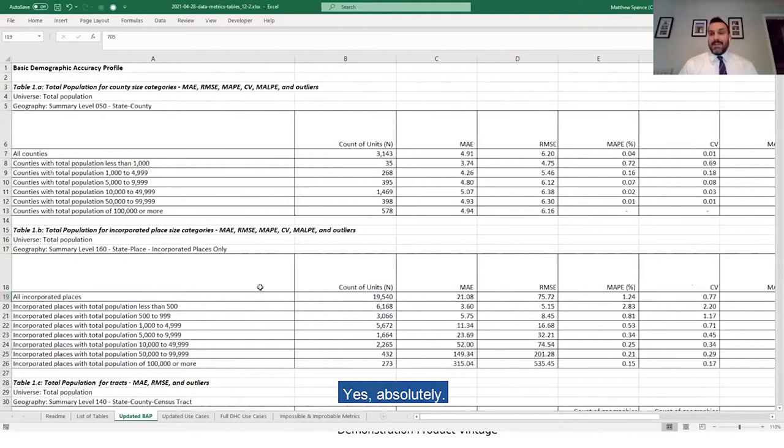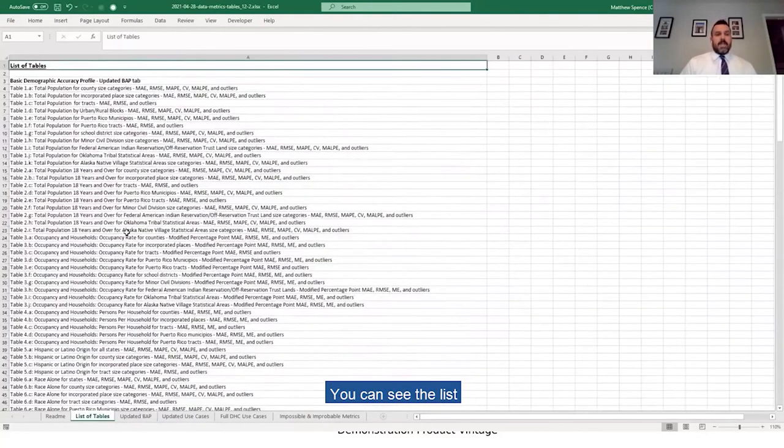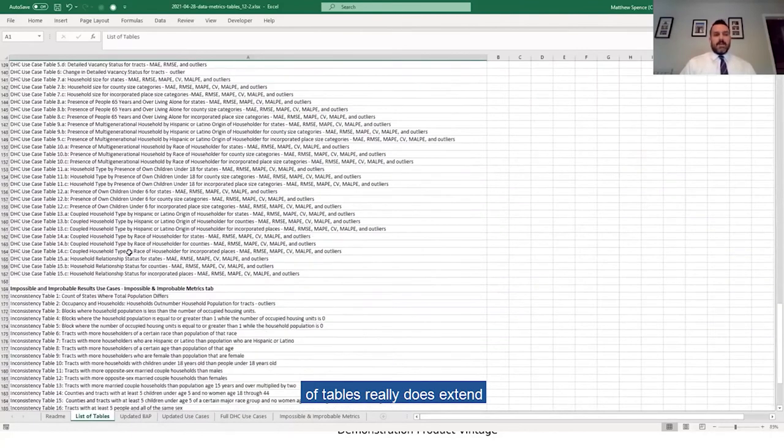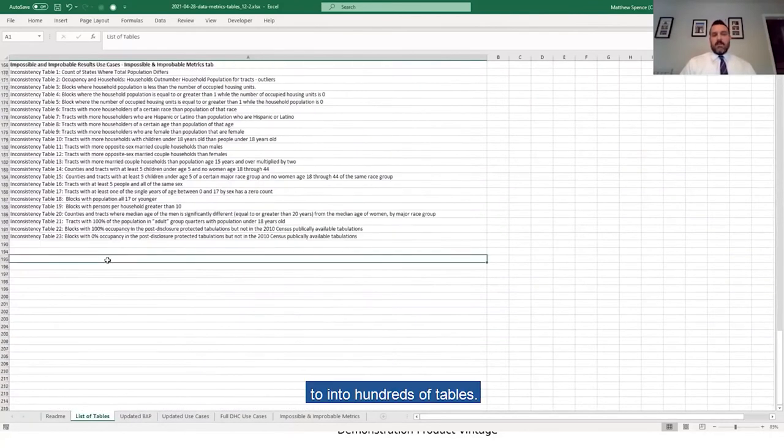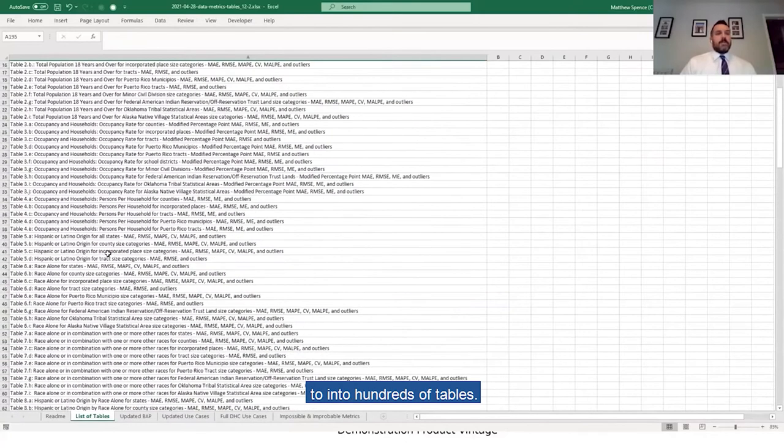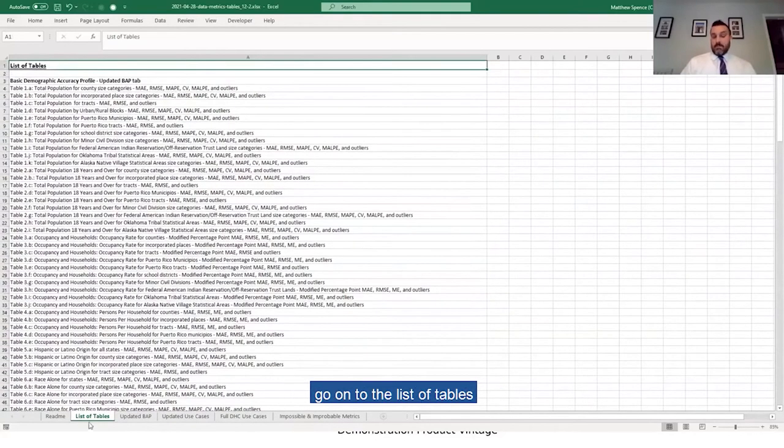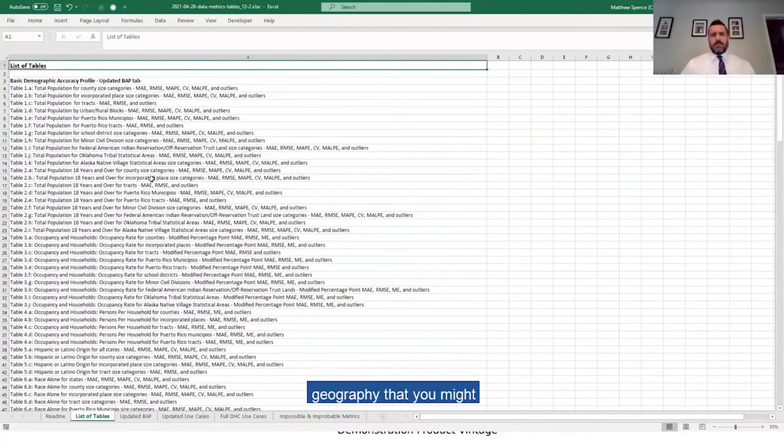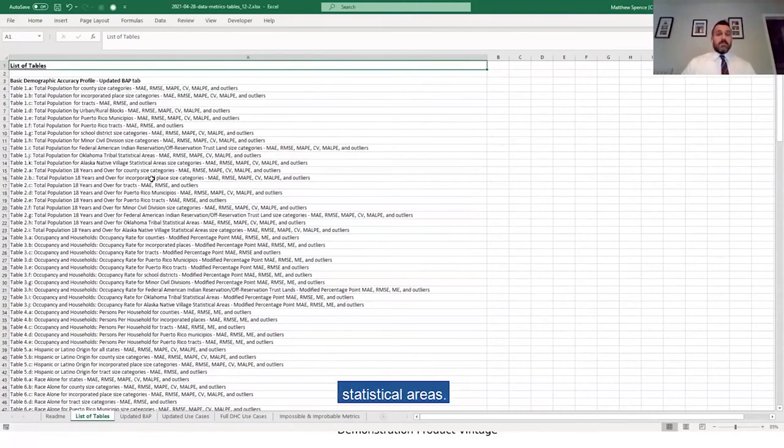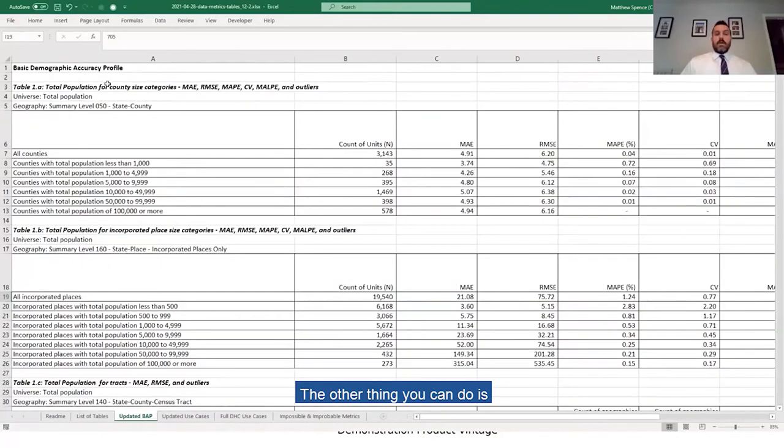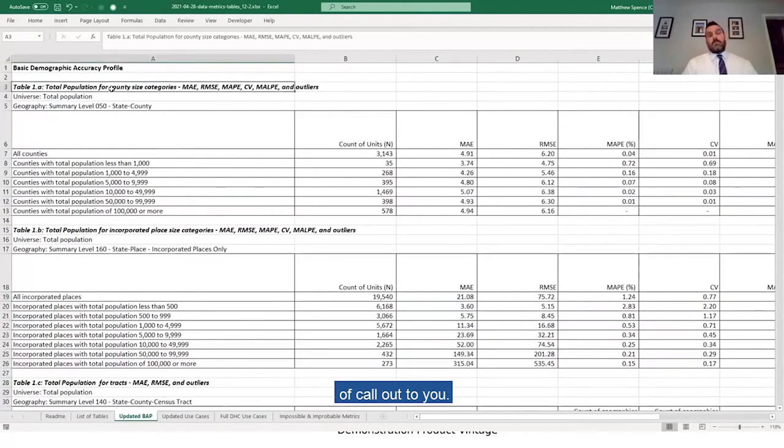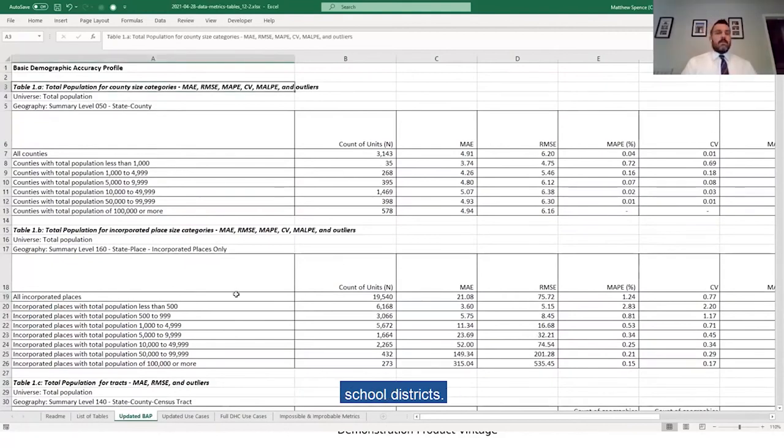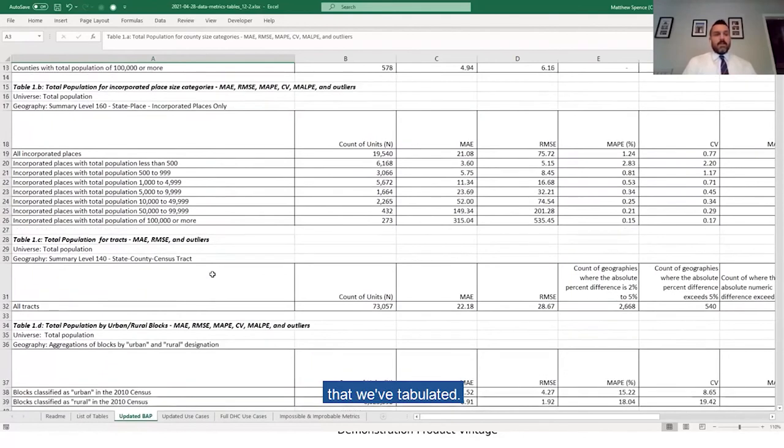Yeah, absolutely. These detailed summary metrics are very extensive. You can see the list of tables really does extend hundreds of tables. The best thing to do is probably go onto the list of tables and search for a potential geography that you might be interested in, maybe school districts, maybe Alaska Native Village statistical areas. Another thing you can do is just sort of scroll through and see if any of these call out to you. You mentioned school districts. School districts happen to be one of these ones that we tabulated.